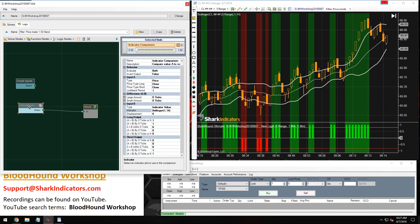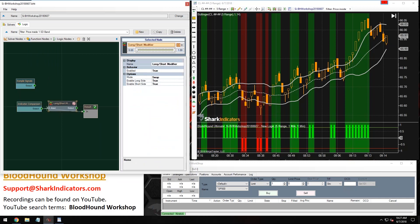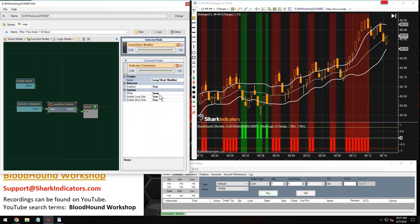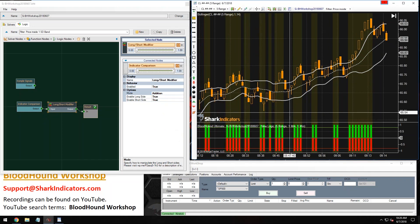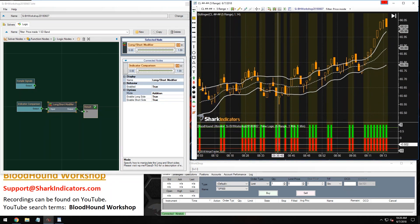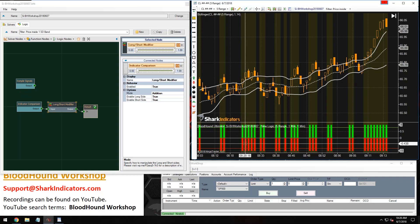I'll need a long short modifier here for this. However, I'm going to want to use the addition mode because I want a long and a short output at the same time. If I want to create a purely non-directional filter, then I want to generate a long and a short output.